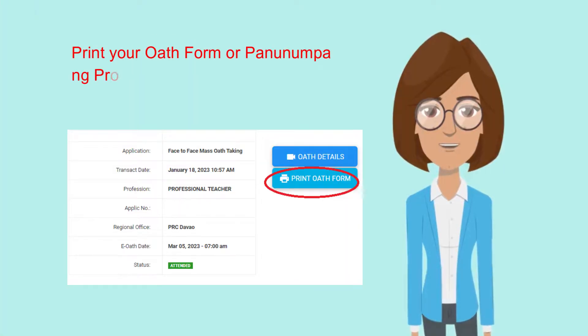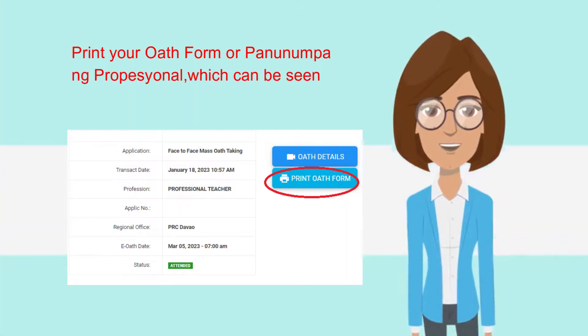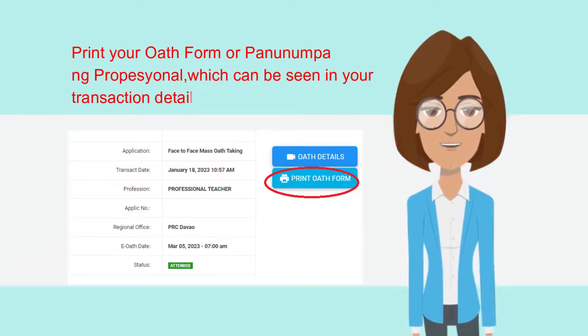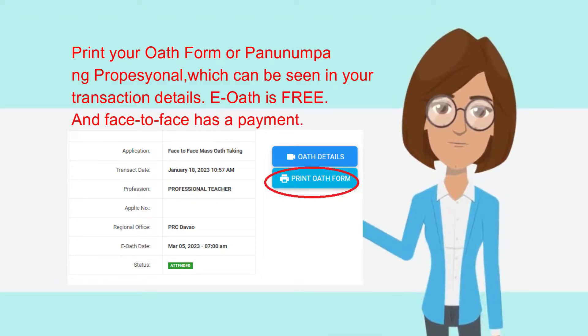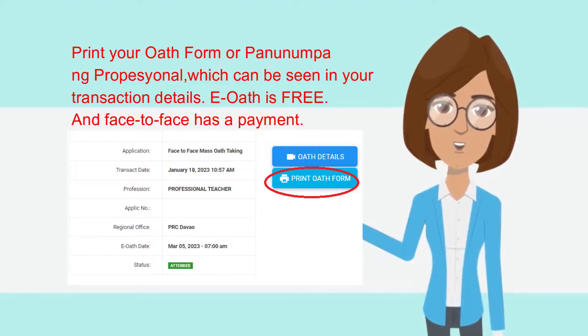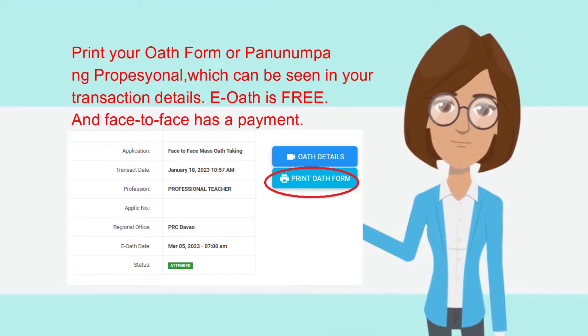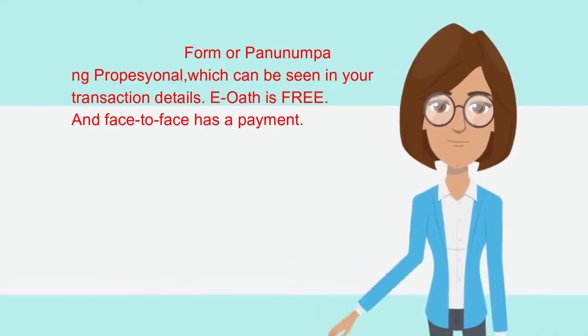Print your oath form or Panunumpa per session, which can be seen in your transaction details. EOATH is free, and face-to-face has a payment.